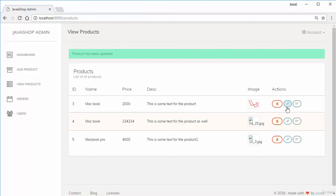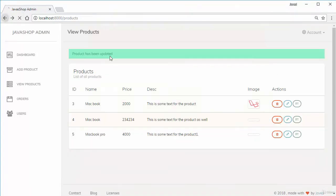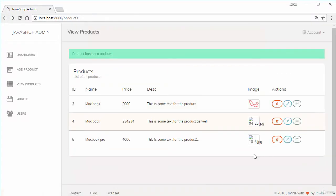That was our edit page — it was a long video. If you didn't understand something, just replay it and you'll get it. In the next video we'll work on the product detail page. See you in the next video.